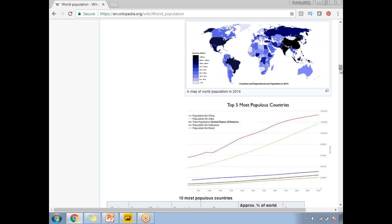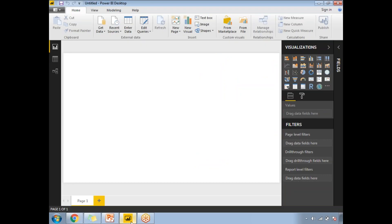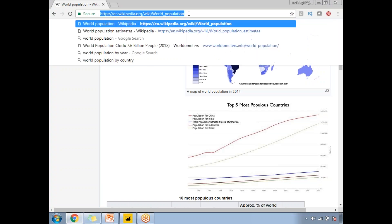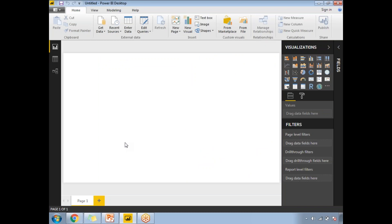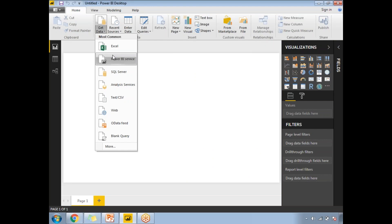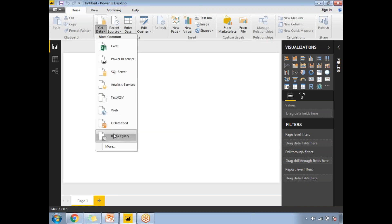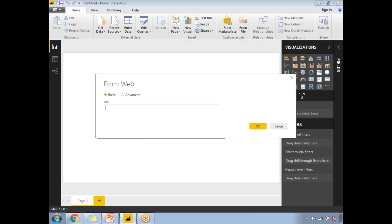Let me go to my Power BI window. This is an empty Power BI report. I'll be reading data from the website, so let's copy the URL first and come to the Power BI page. Click on 'Get Data' — you can see commonly used data sources like Excel, Power BI Service, SQL Server, Text/CSV, Web, OData Feed, and blank queries. Let's click on 'Web'.